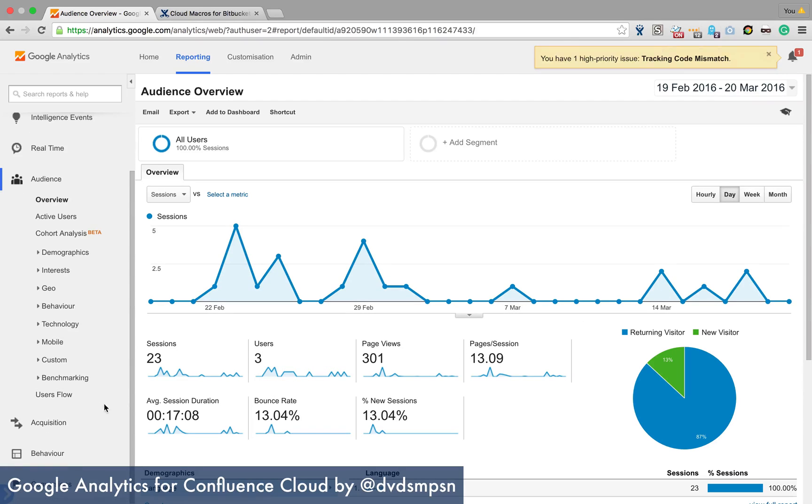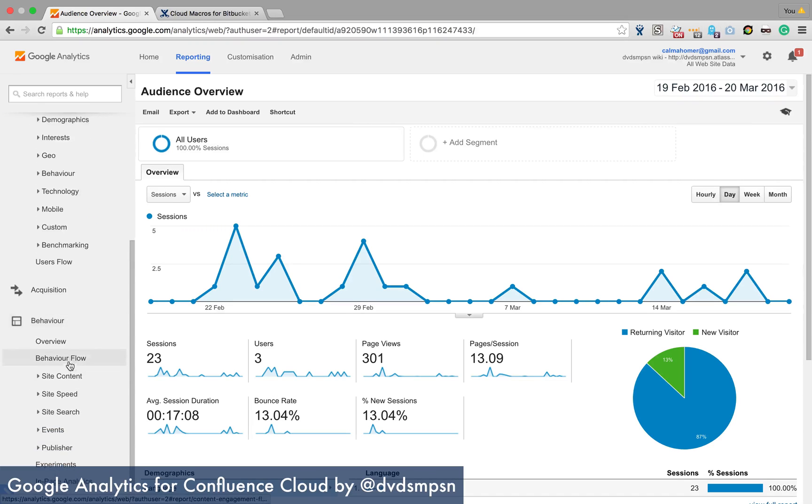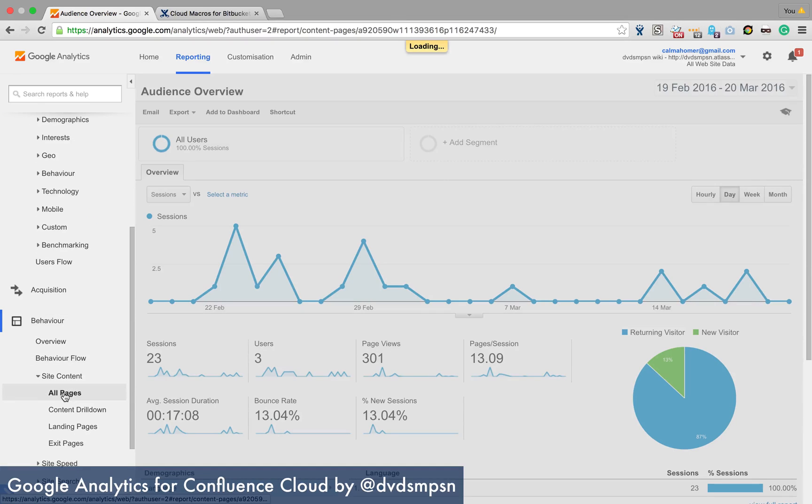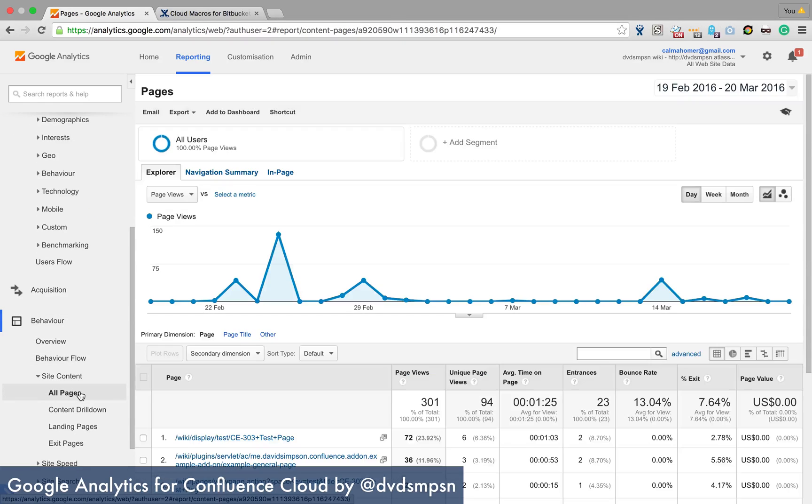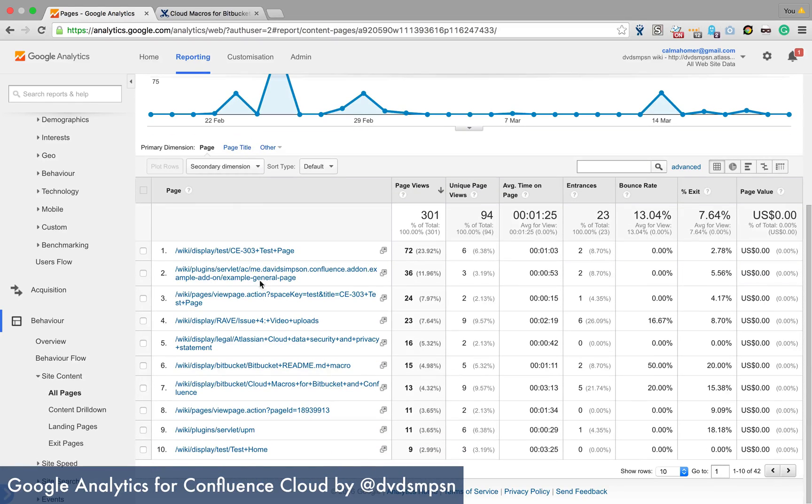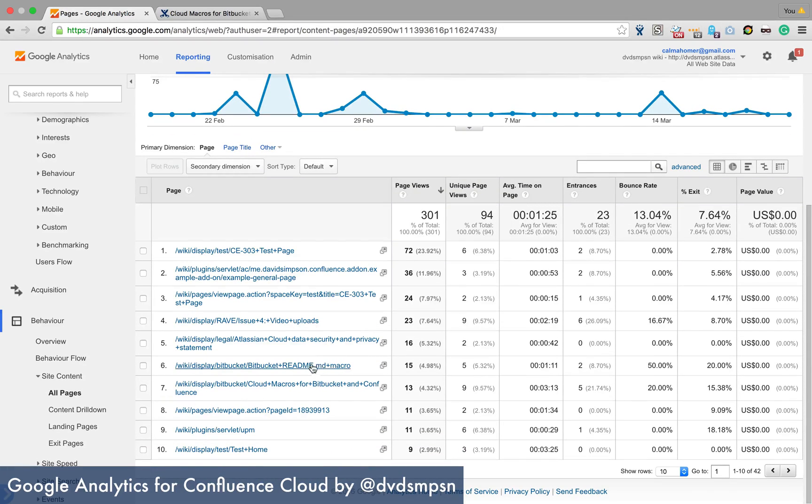We can have a look at behavior and site content or pages. And you can see that there is a bunch of stuff being tracked.